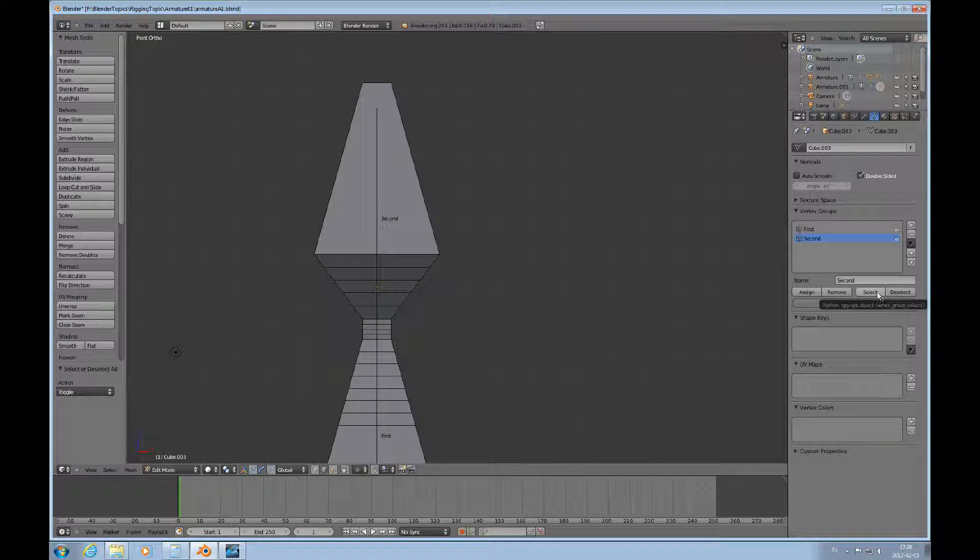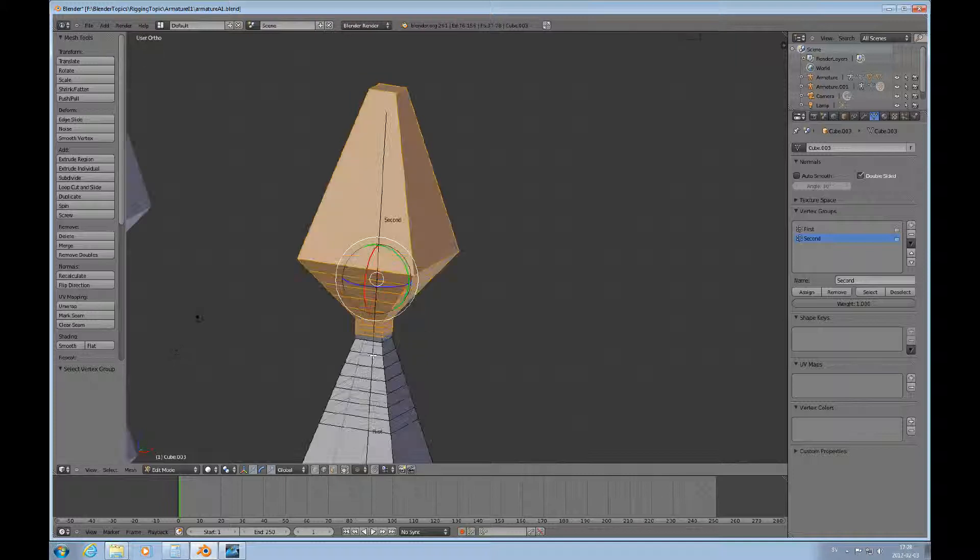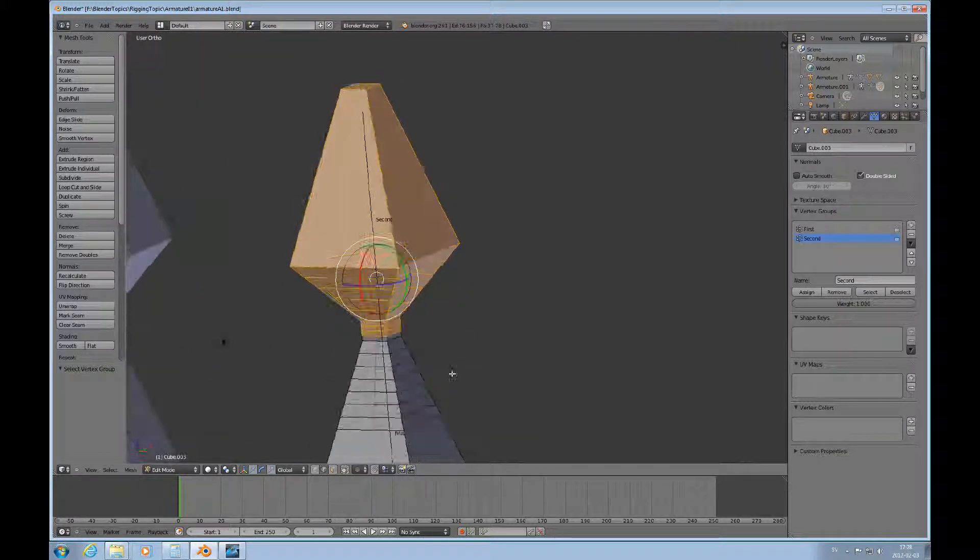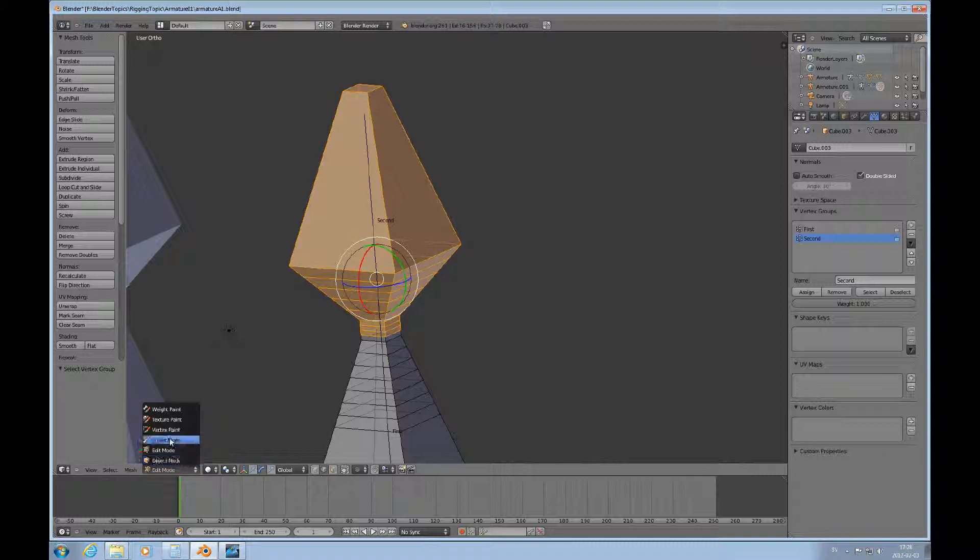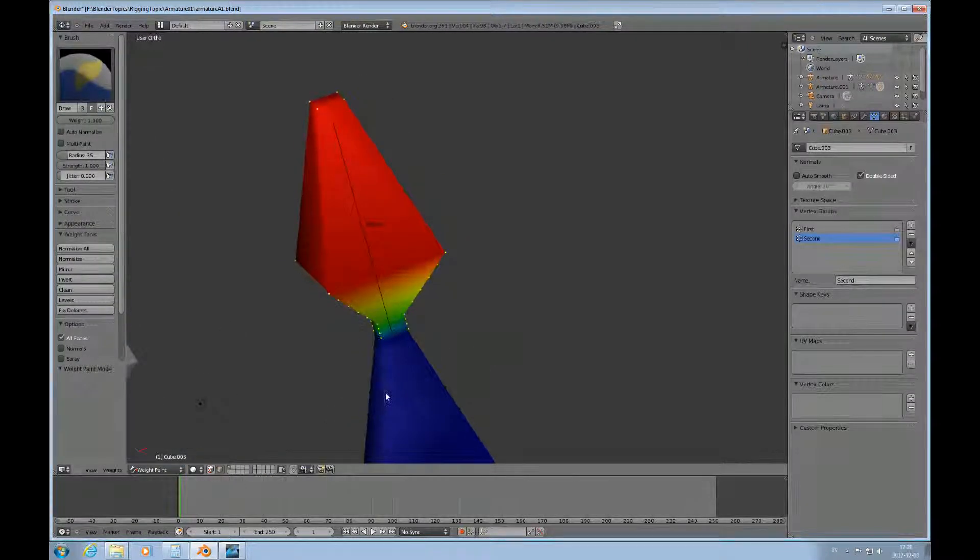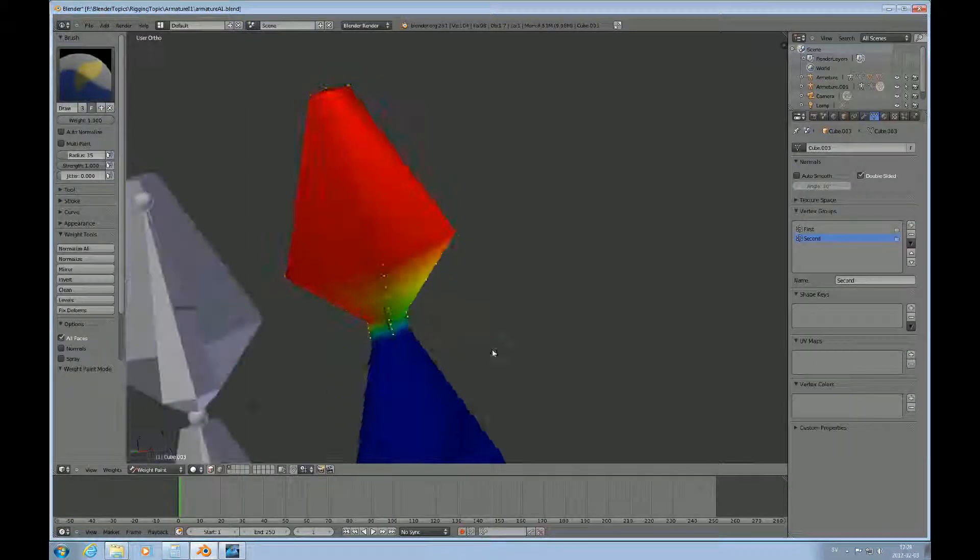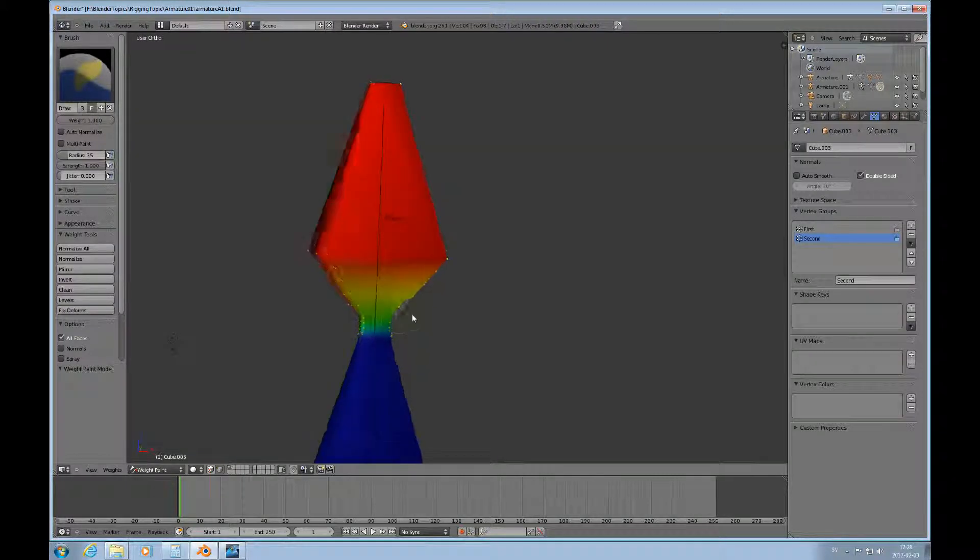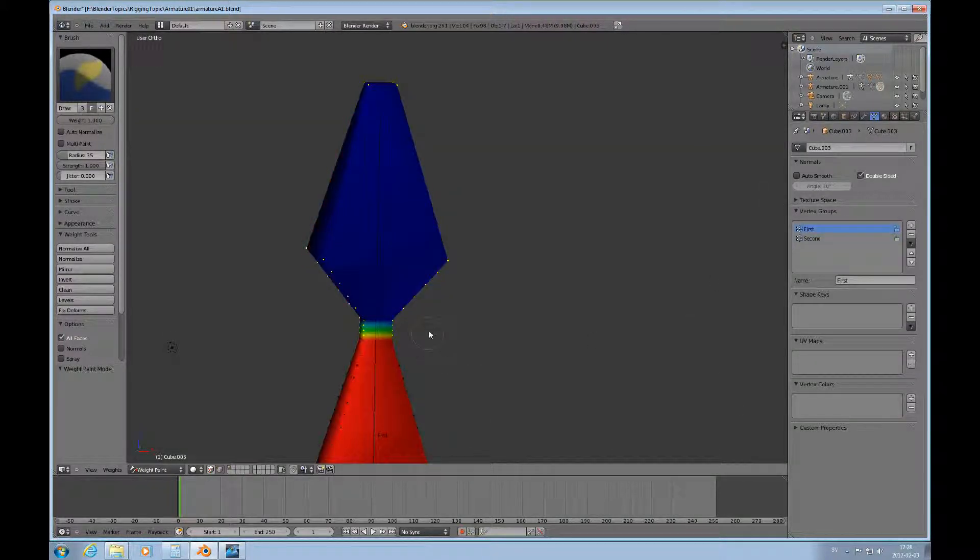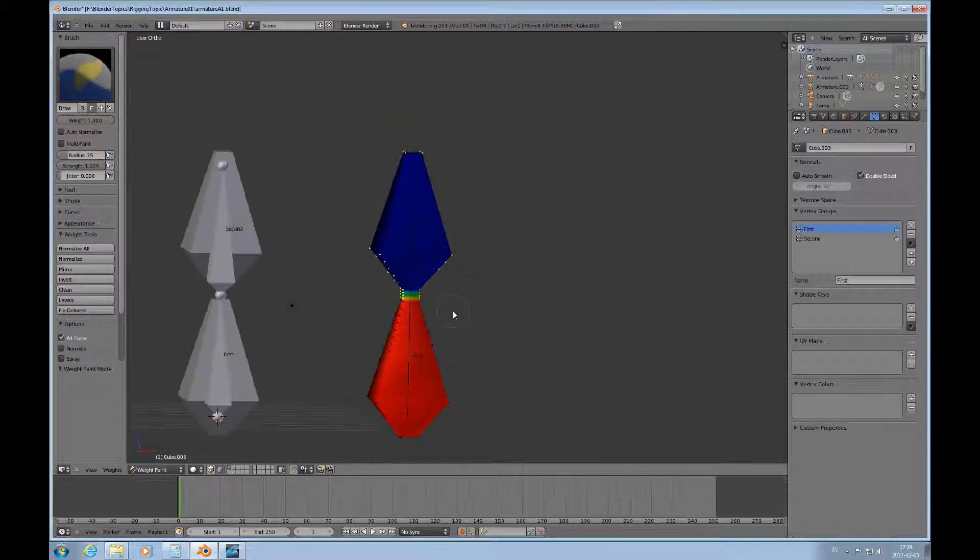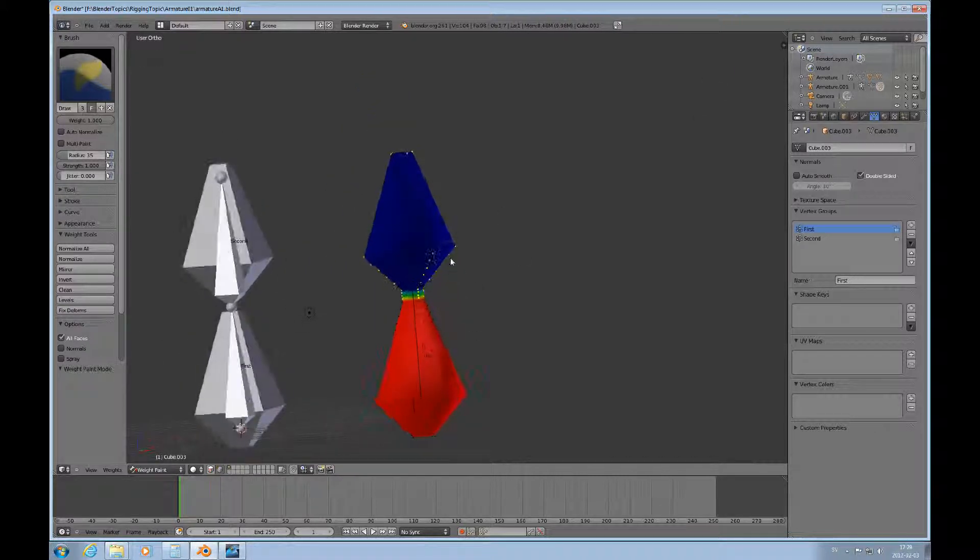Deselect or select-deselect everything, then select and see, okay we're here so that should be good. Let's go over to weight paint and see what we got. That looks a lot better, looks more like what I would like to have.